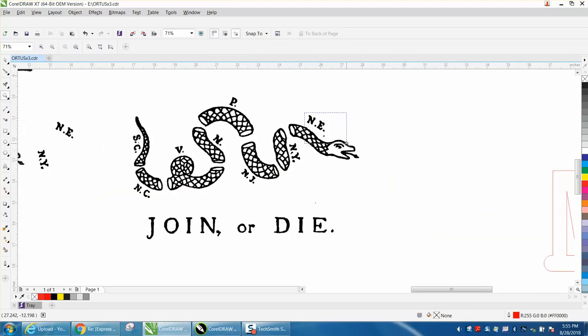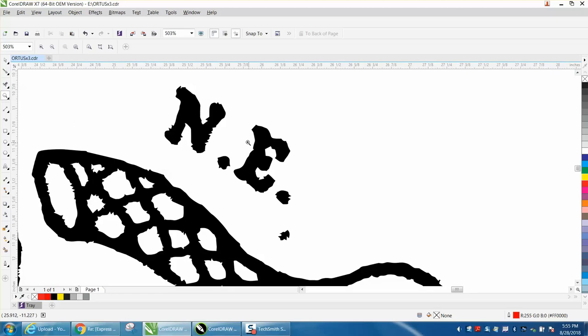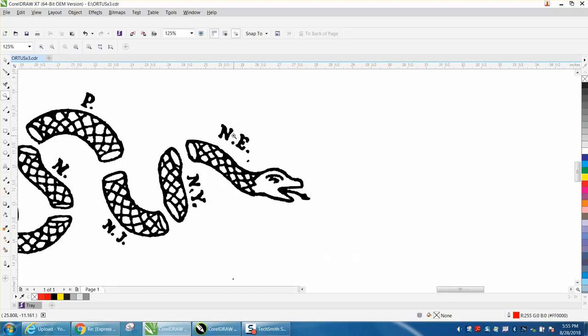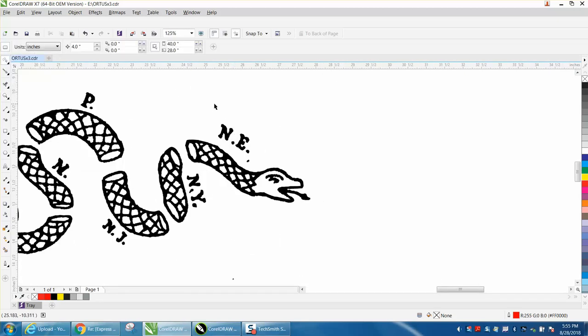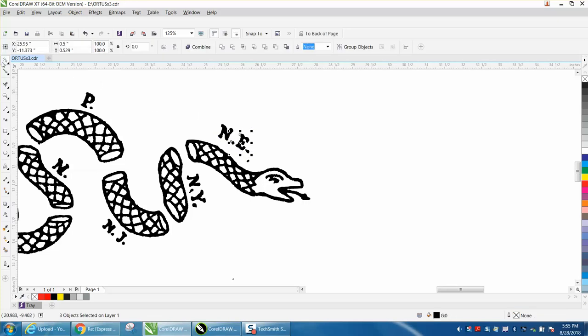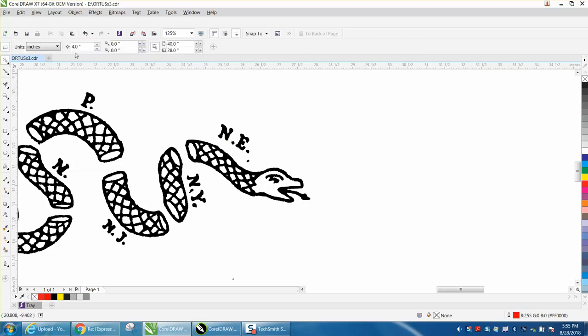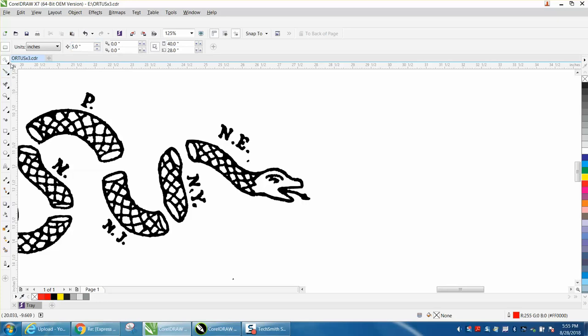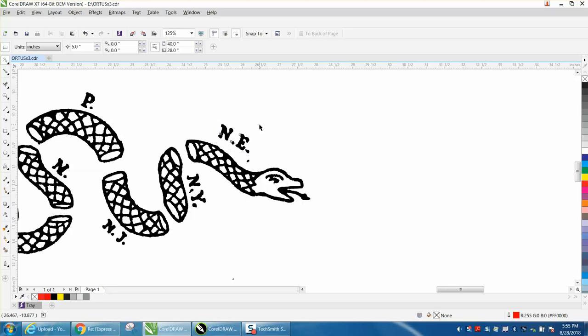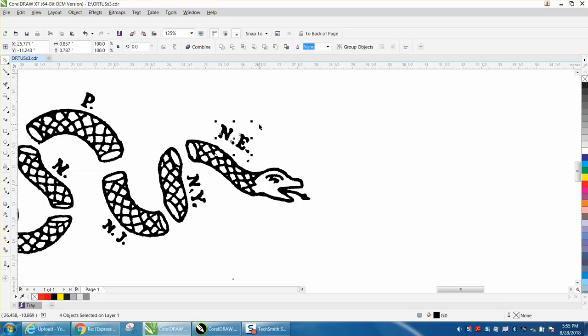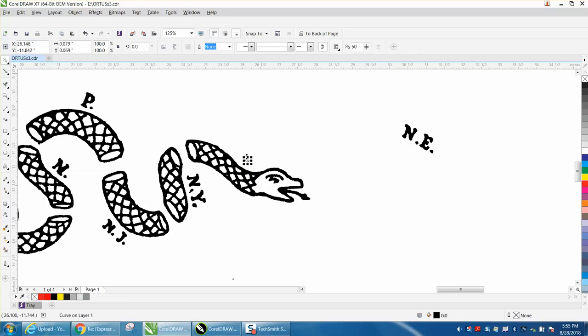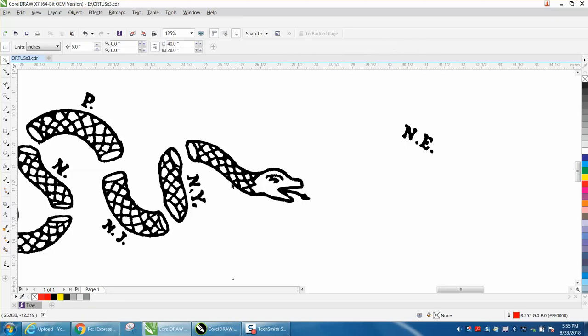You're going to have to retype these letters. So what I would do now would be to use the Freehand Pick Tool and pick around these letters. I'm going to put my nudge distance on four, let's make it five inches, get them out of the way. I'm using my Freehand Pick and then just nudge it over.